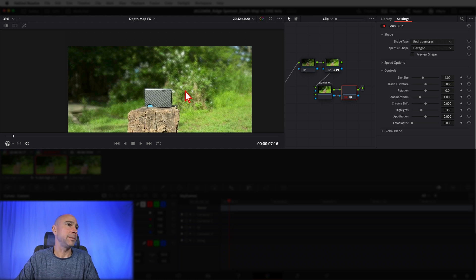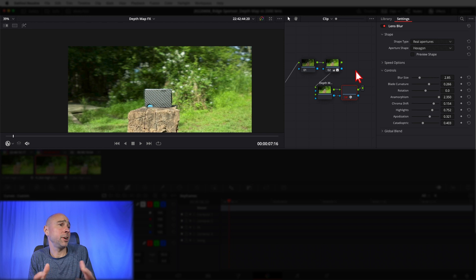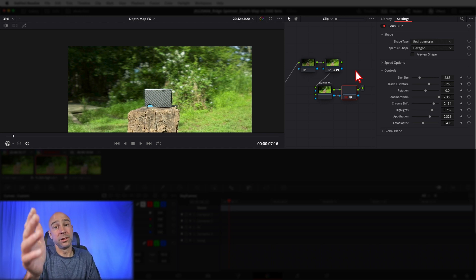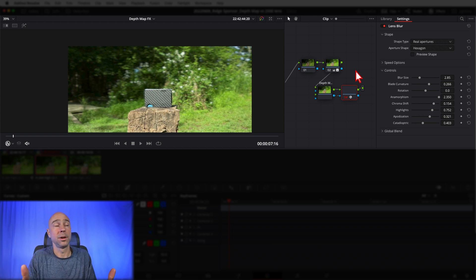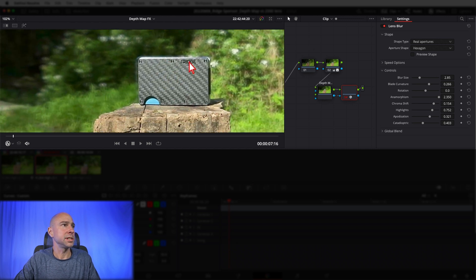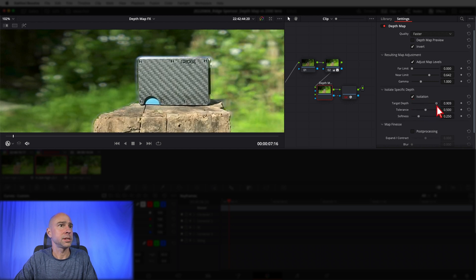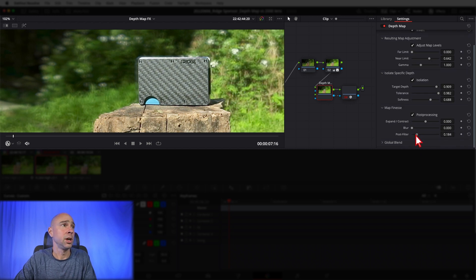Does it look like a lens blur? At this point, no — it doesn't look like the 24-70 from Canon. Does it help isolate the subject? Yeah. I'll go through and adjust some settings to see if we can make it look a little bit better. In my opinion, it's not really getting close enough to what the 24-70 looks like at 2.8. It's hard to replicate that outside of the camera — best to do it in camera if you can, but those lenses cost a lot of money. Let me fix up this depth map — I don't like how it has a little halo around it. I'll try the isolation setting and turn on post-processing — that should help take the halo away a little bit.